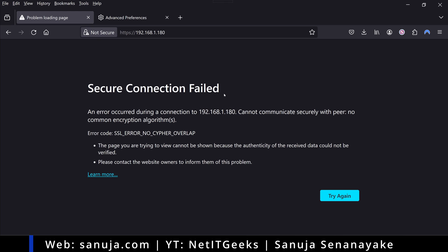Secure connection failed error happens because your older hardware does not support modern TLS standards. There are a couple of ways to fix this. The easiest way is to update your hardware configuration options or firmware associated with that particular web GUI.